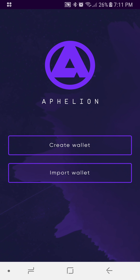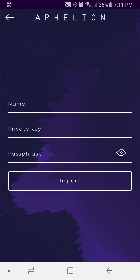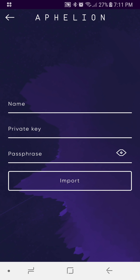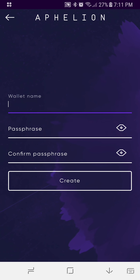You'll notice the cool flash intro and it'll take us to a landing page which gives us the option to create a wallet or import a wallet. If we import a wallet, we need to have the private key. We're going to back out of that and create a wallet instead.